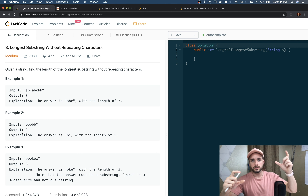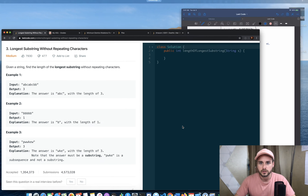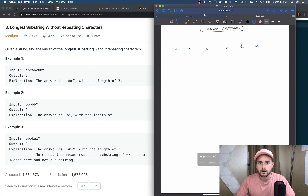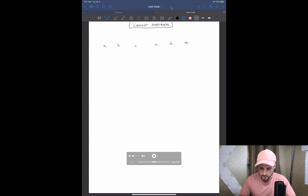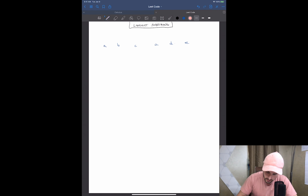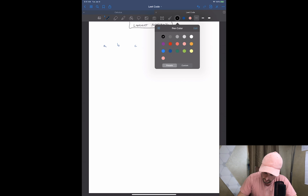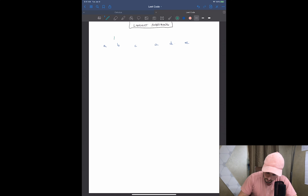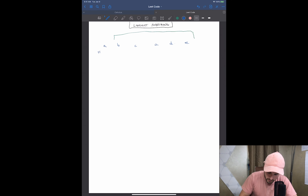This is a new concept to me — I've never seen this before. The way I solved it is I used a sliding window. Basically you keep track of the characters in a substring, sliding the window, and when you find a duplicate you have to adjust the beginning and remove that character. I'm going to show you guys how I did that on my iPad.